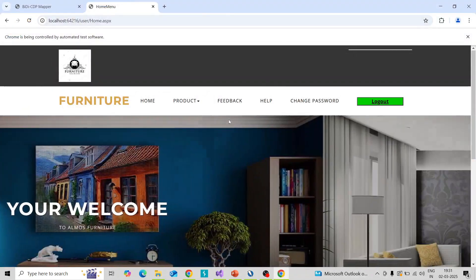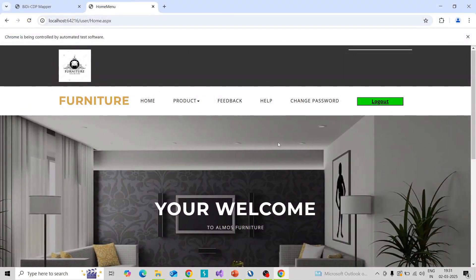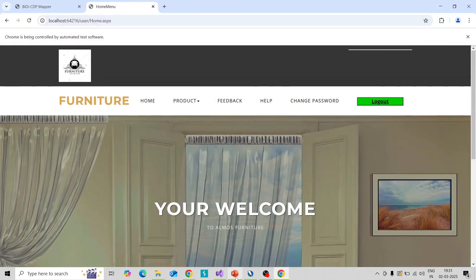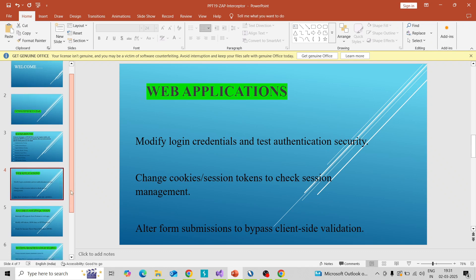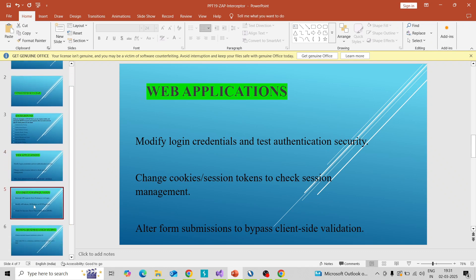Yes, it is logged in! So likewise you can perform this on your application. Coming to web application testing, you can check and modify login credentials, test integration security, change cookie and session tokens to check session management, and alter form submissions to bypass client-side validation. You can check all these features using the interceptor feature.